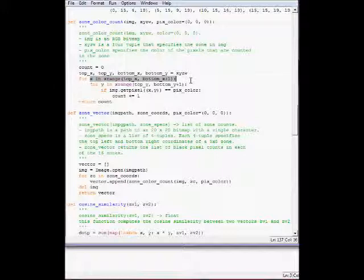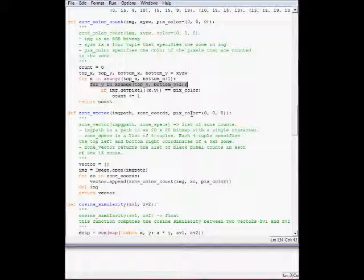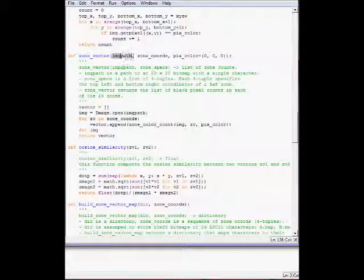It returns the number of counts of the pixels of that pixel color in that zone. We're just going to go through the X and Y systematically, and then use the getPixel method of the image class from the Python image library to increase the number of counts if the pixel is of that color.